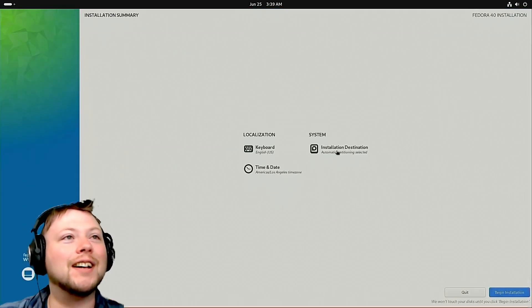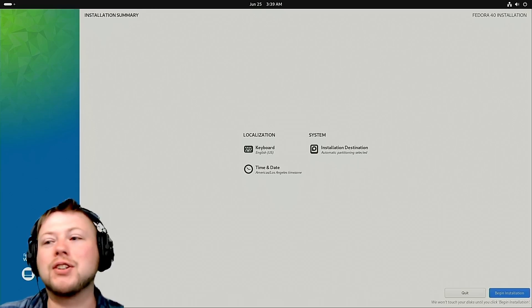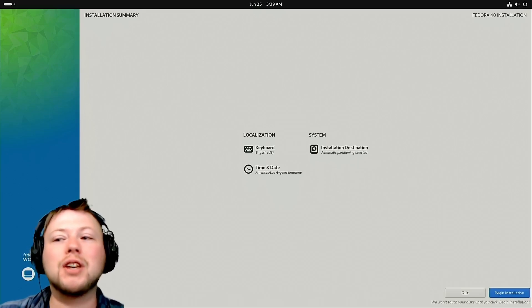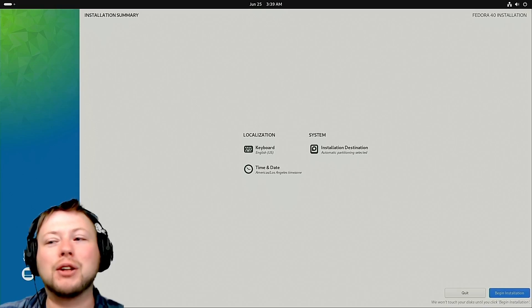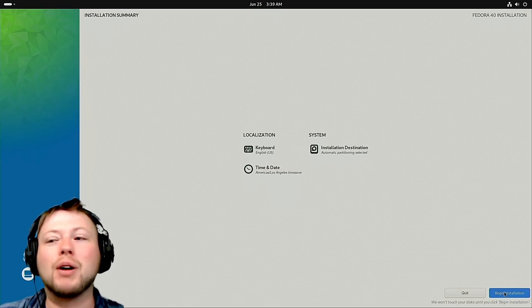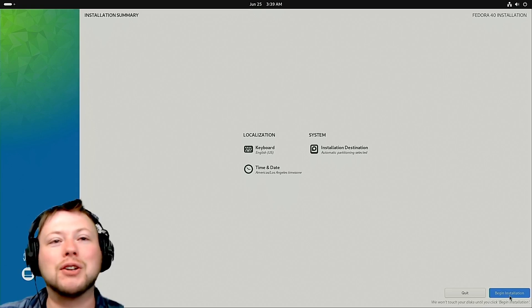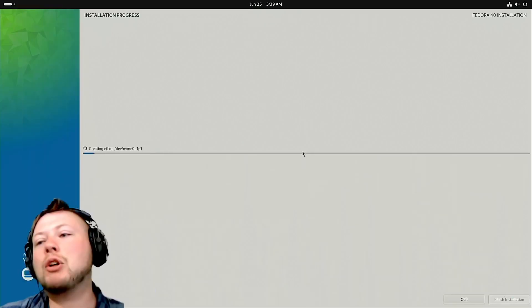So now we've selected the drive. It's going to do the partitioning itself. You can do the partitioning manually - I only do that if I'm doing a retro system because I trust it to do a better job than me most of the time. Let's begin the installation.